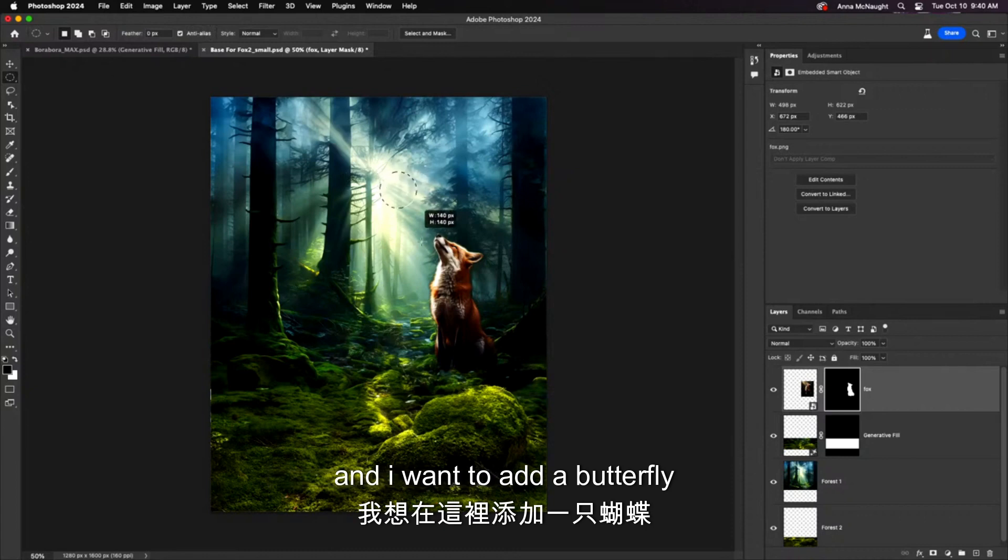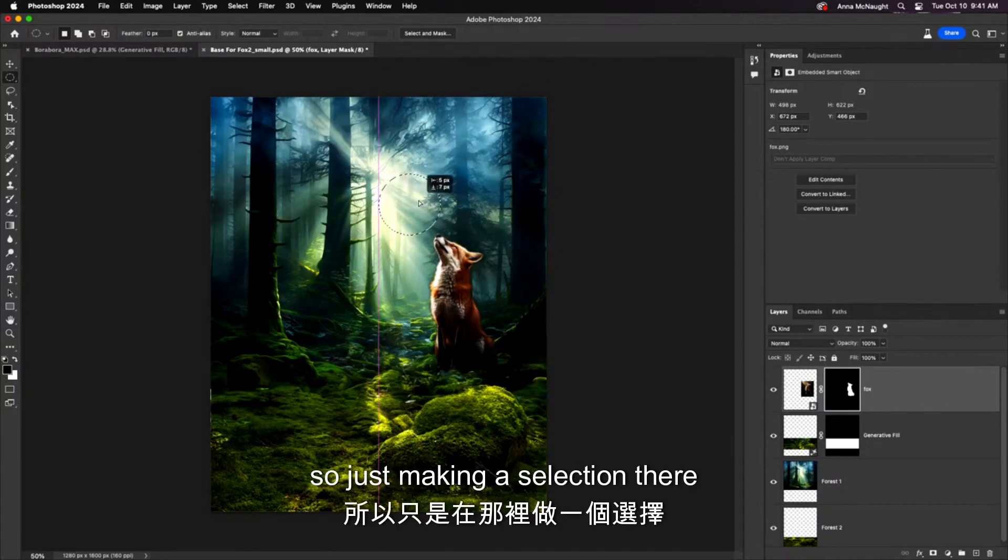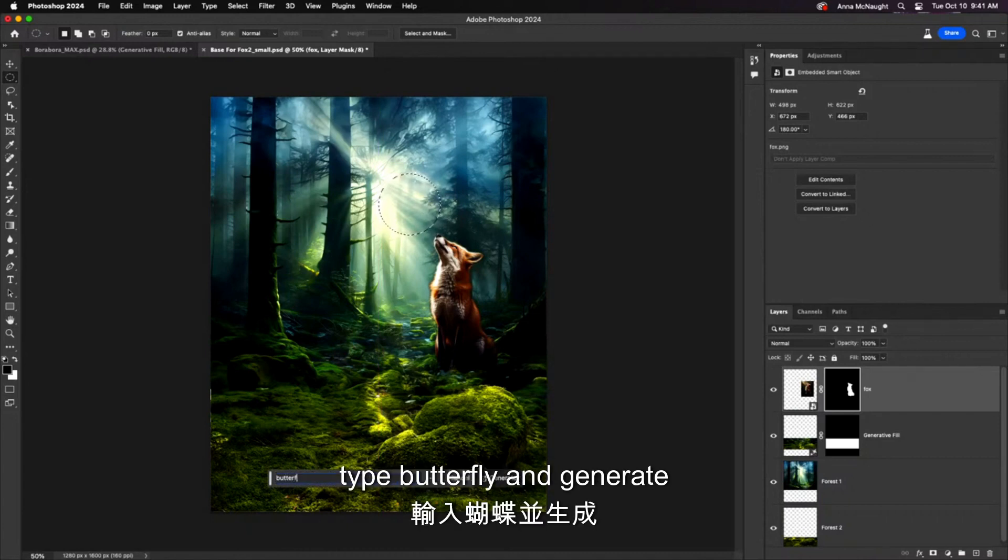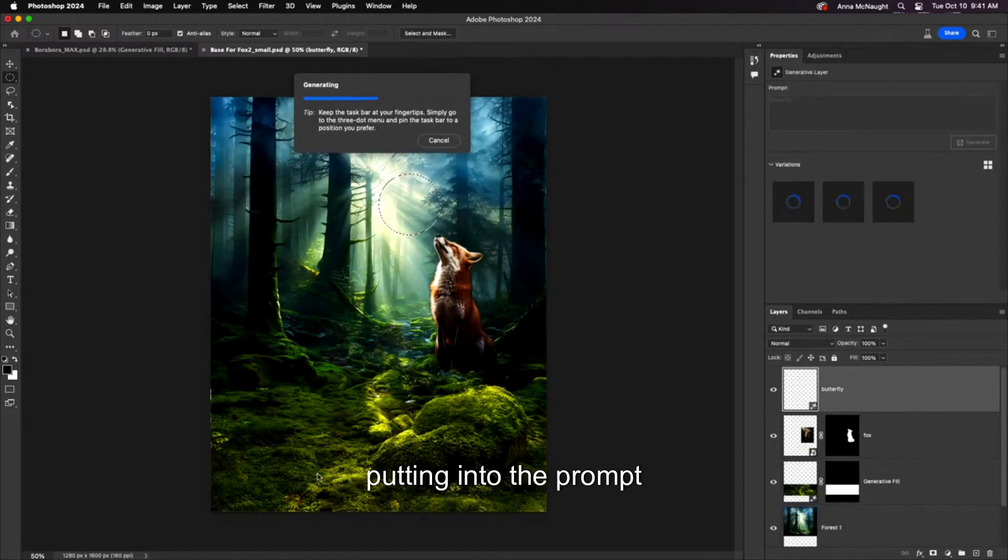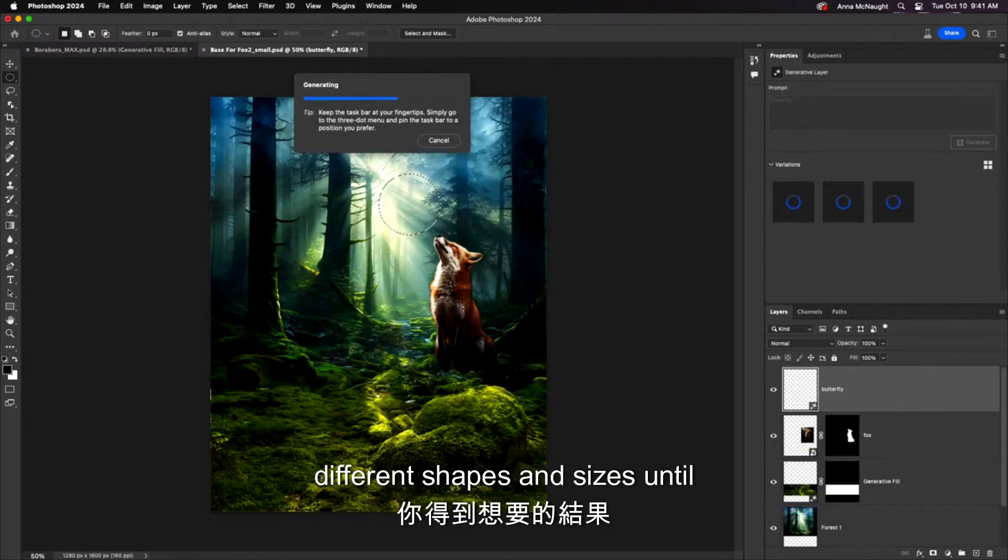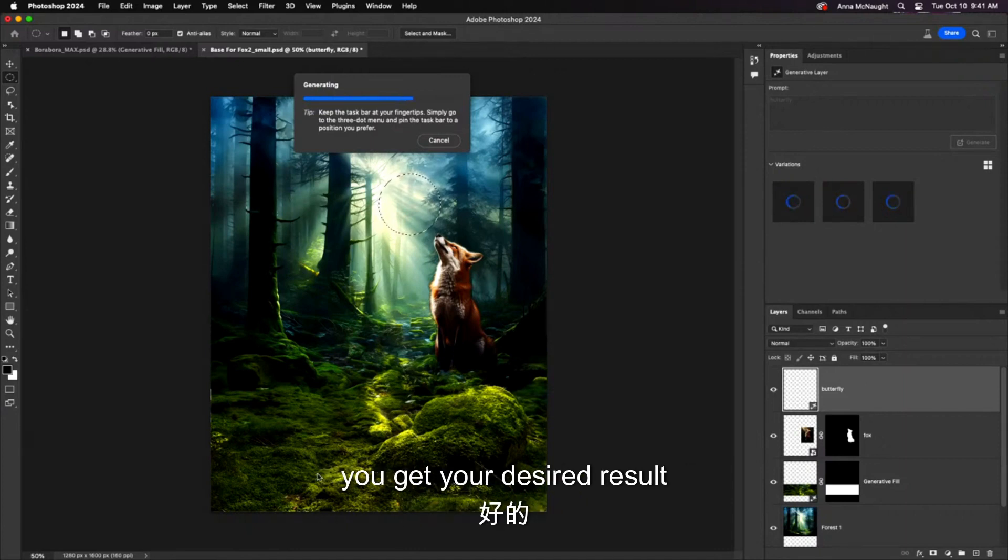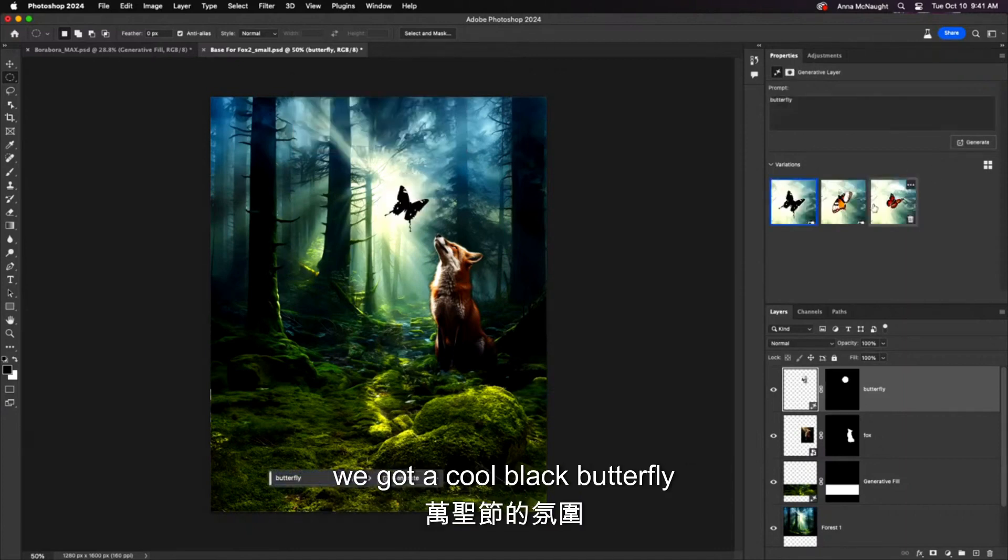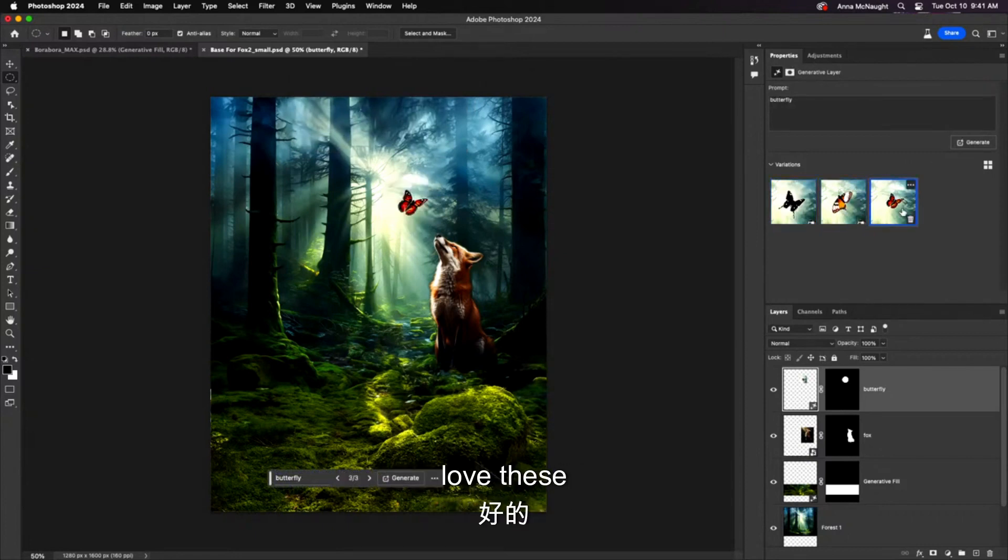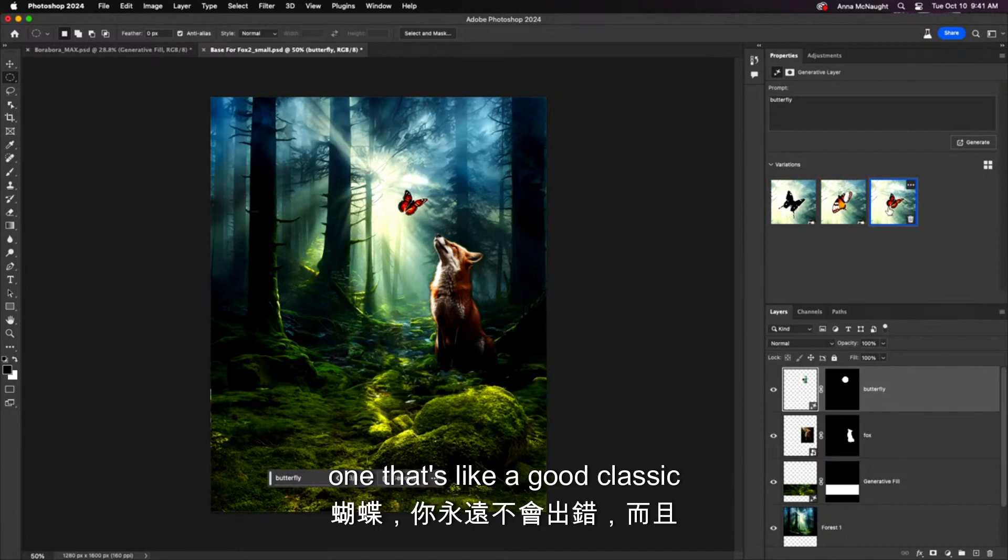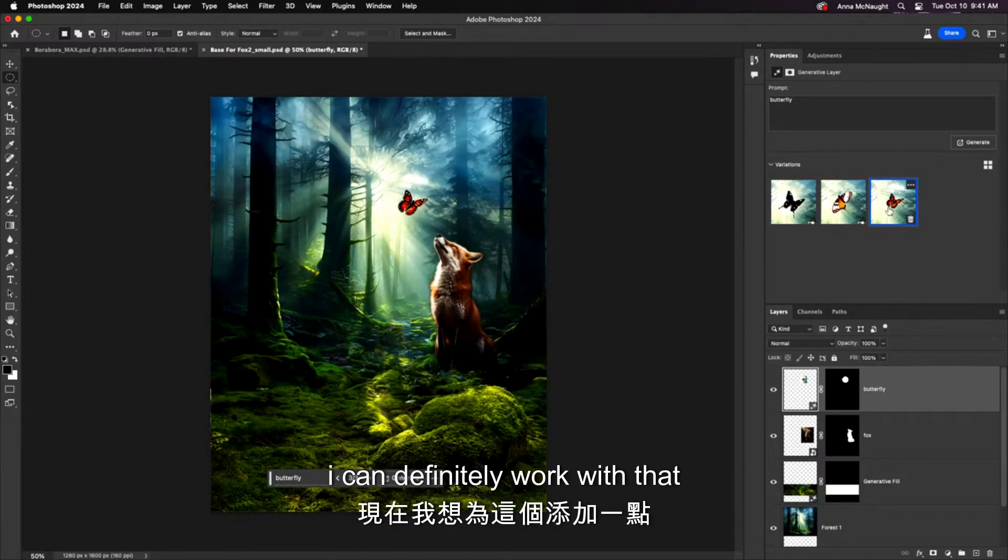Now, we don't want our fox being all alone in the forest. So let's add a friend for him. I want to add a butterfly right here. So just making a selection there. And in generative fill, we will type butterfly and generate. Now, your selections here are just as important as what you're putting into the prompt. So you can experiment with different shapes and sizes until you get your desired result. We got a cool black butterfly. Halloween vibe. Super cool. I'm going to go with this last one that's like a good classic butterfly. You can't go wrong.